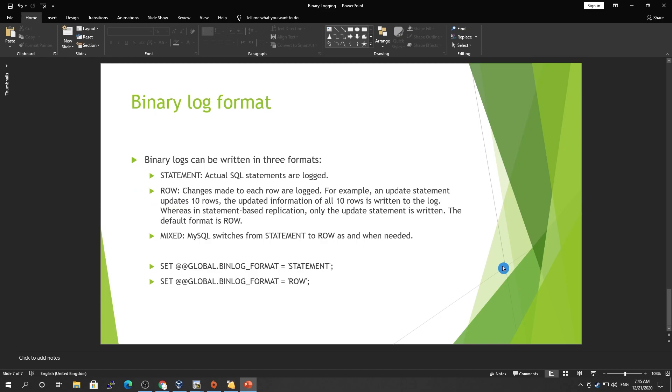Next we have binary log formats. What are binary log formats? Why do we need that? We will check them in the future as well, but let's see how we can do that. We have three types of binary log format: statement-based, row-based, and mixed-based. In statement-based, actual SQL statements are logged, whatever you execute like update, any DML statement you execute.